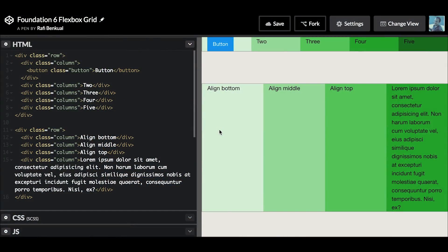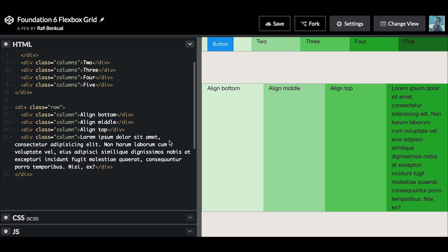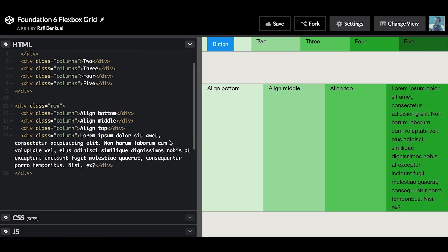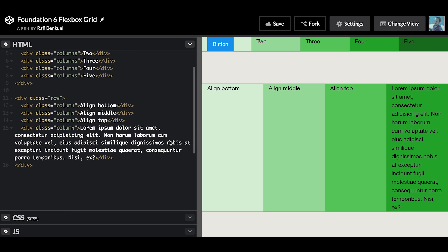We're going to do it in a much better way. We're going to use flexbox and show you how the new Foundation 6 flexbox grid helps you vertically align content much easier. Let's take a look.